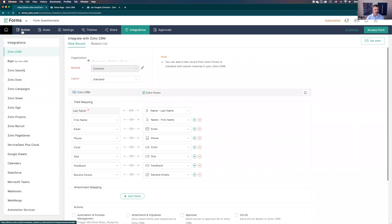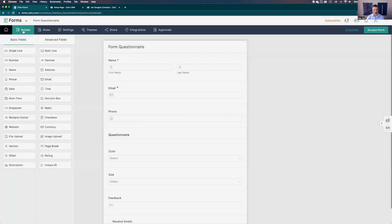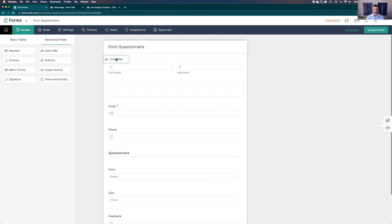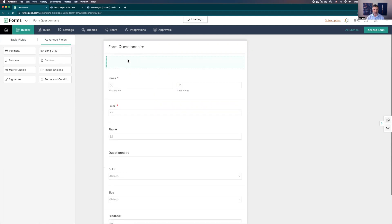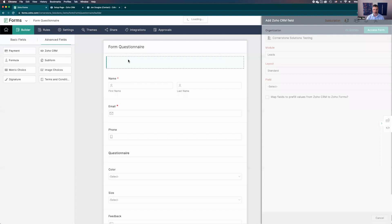Click builder at the top left. You're back to the form. You're going to click on advanced fields here.